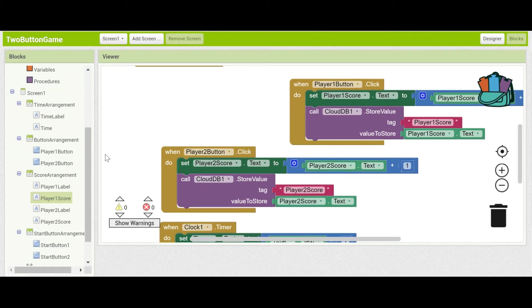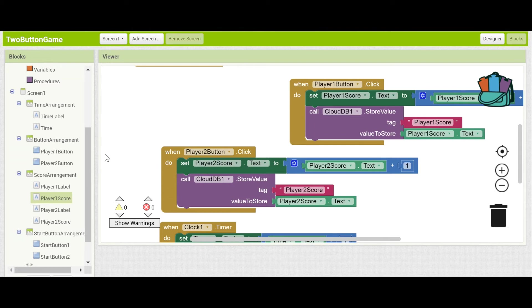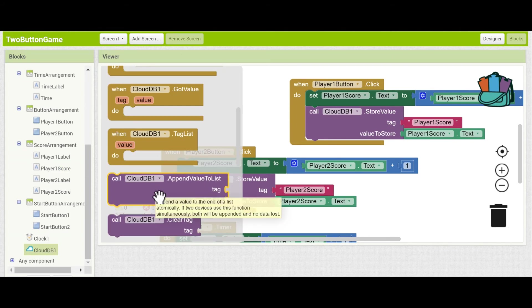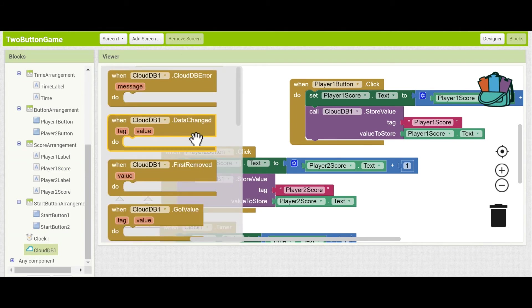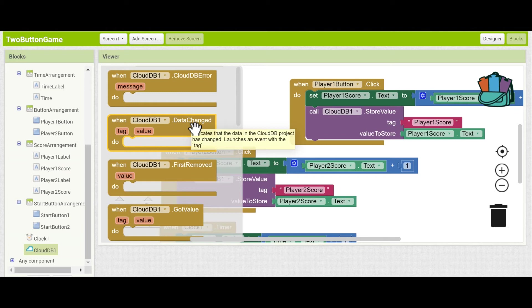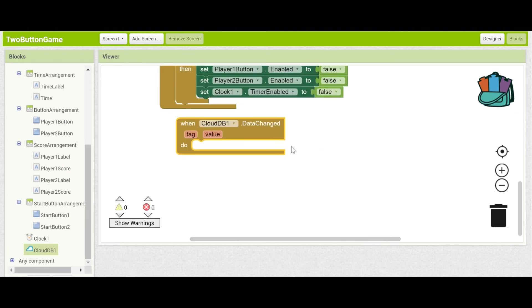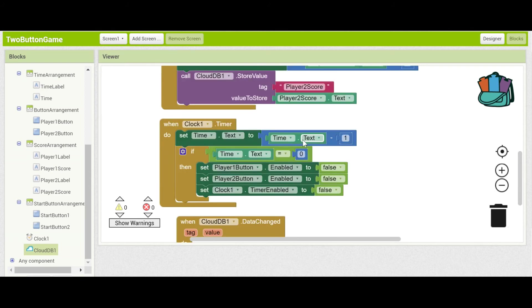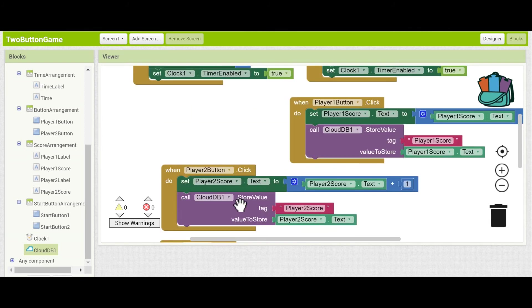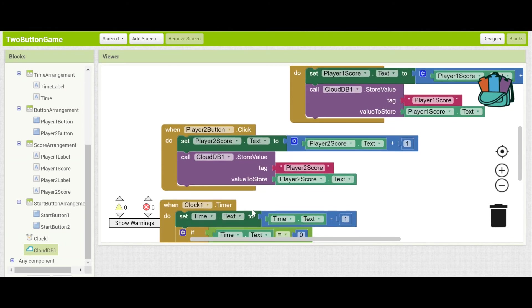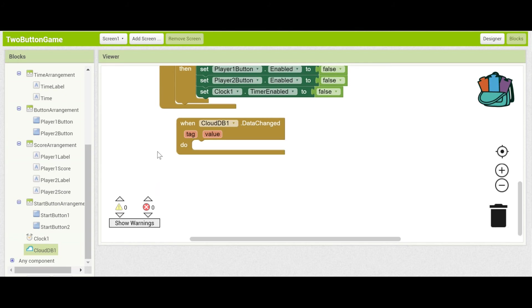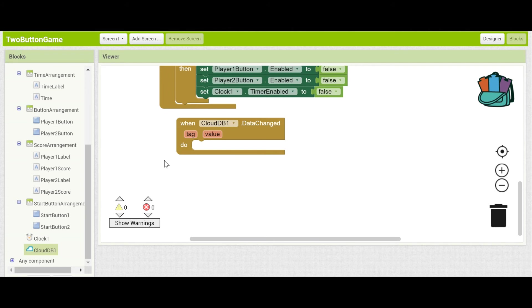All right next we're going to be able to move the data from one device to the other using CloudDB. Let's go back to the CloudDB components and let's grab when CloudDB.data changed. Okay so this block will fire every time something has been added or modified to the CloudDB. This happens when we store values either player one score or player two score. So the two tags that could have been modified are either player one score or player two score. So you can see that it saves the tag and the value that are associated with that specific data change. The tag is either going to be player one score or player two score and the value is going to be the numerical value that it is. So you know eight or ten depending on the number of times that that player has pressed the button.